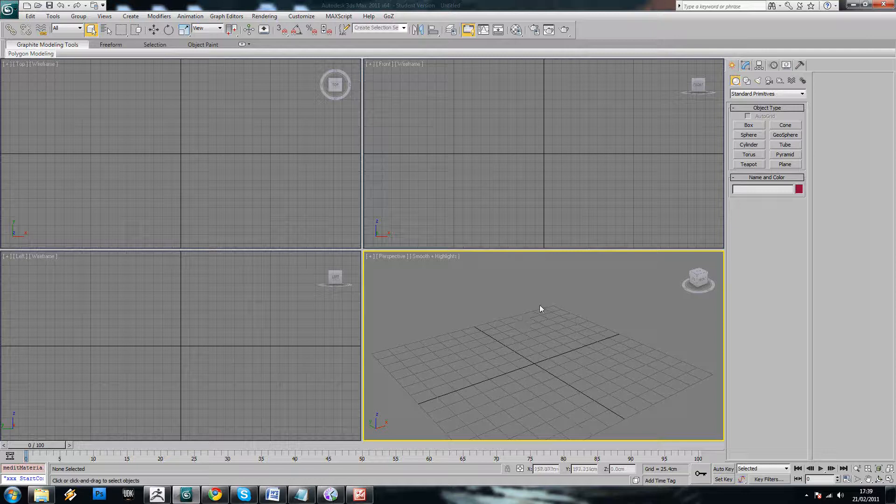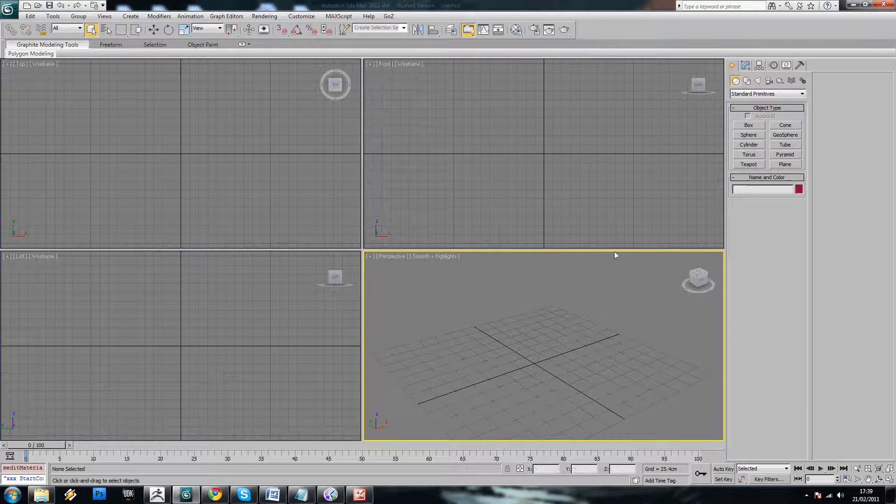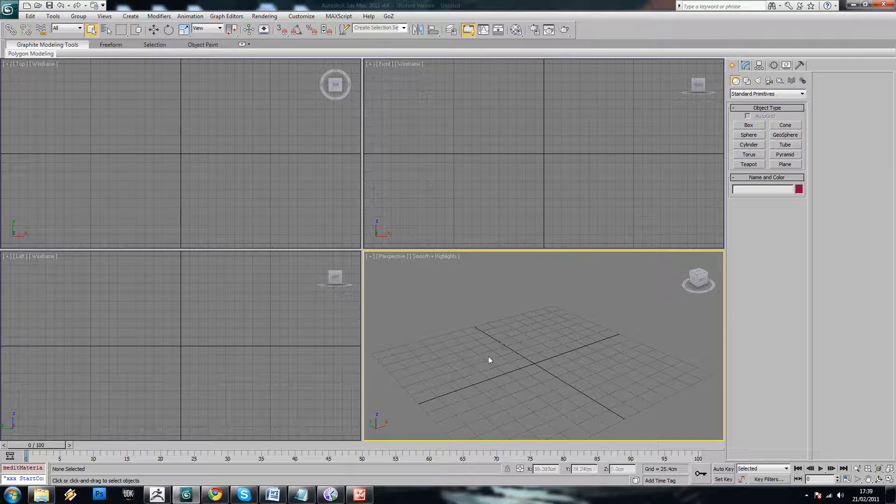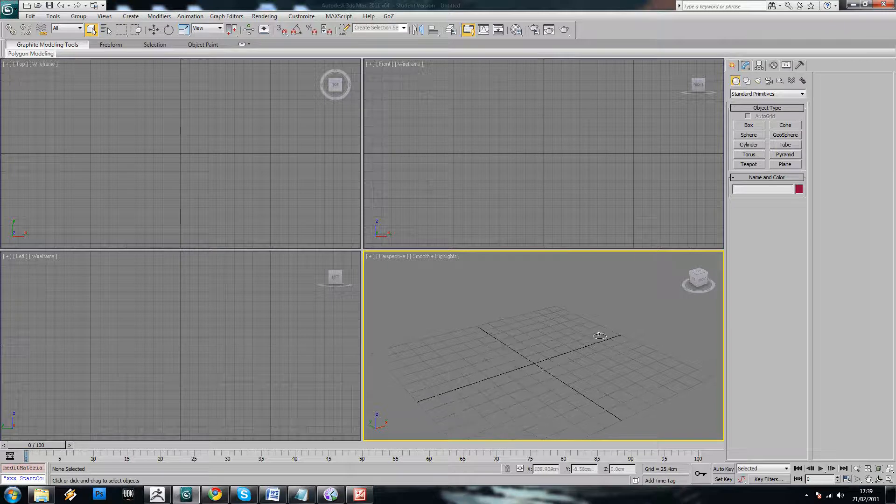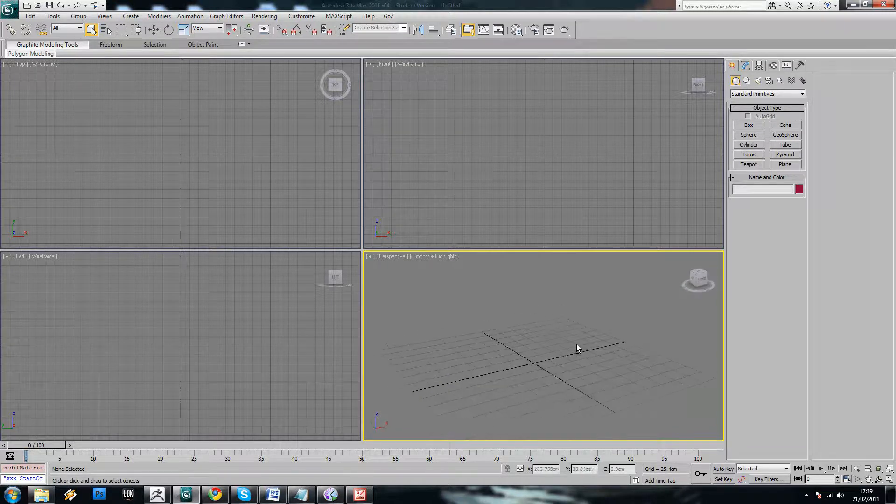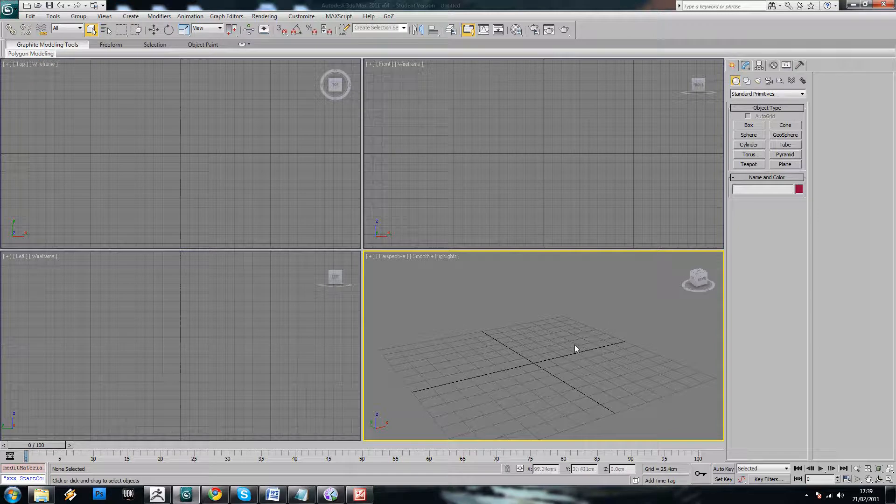OK, so in this tutorial we're going to be looking at modeling a spaceship in 3ds Max. The first thing we're going to need to do is set up some blueprints to make it easier to model the actual ship.